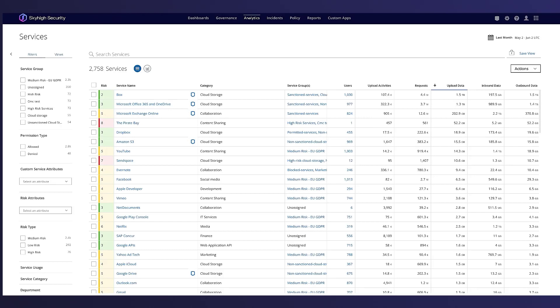This includes the service name, category, service group, number of users, inbound and outbound data count, and upload data count. We also calculate a risk score for each service based on 55 unique attributes from the SkyHigh Security Cloud Registry.